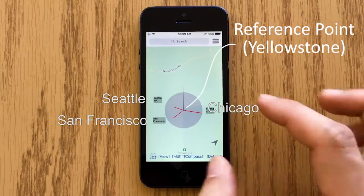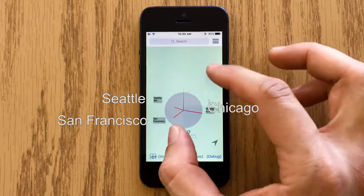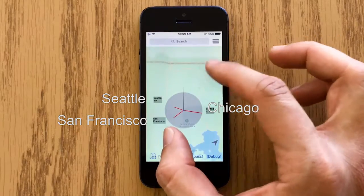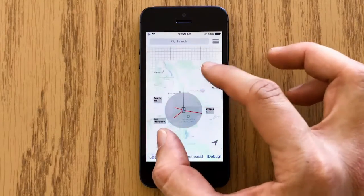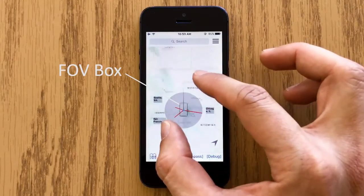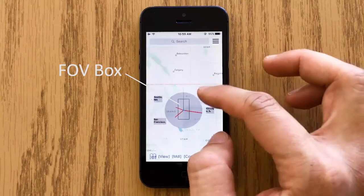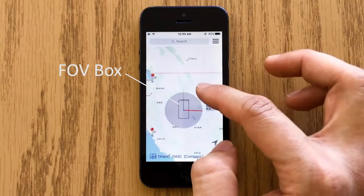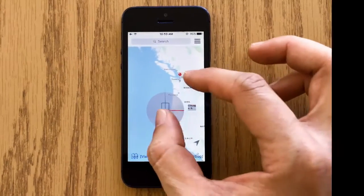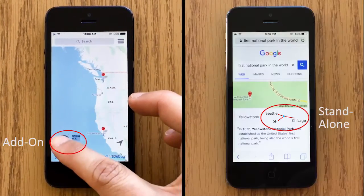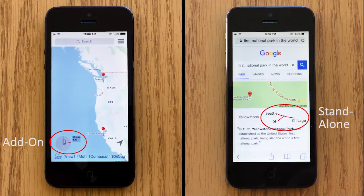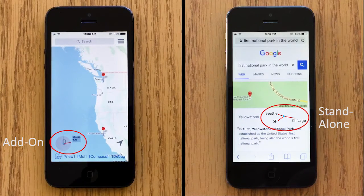A priori POIs are used to help users establish a reference frame. Compass needles and a field view box are dynamically updated during map interactions. Personalized Compass can be a map add-on or a standalone location indicator.